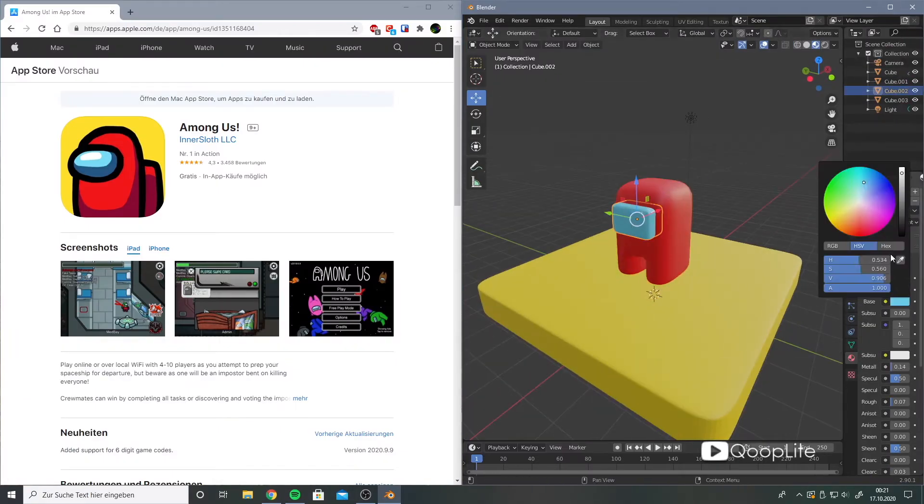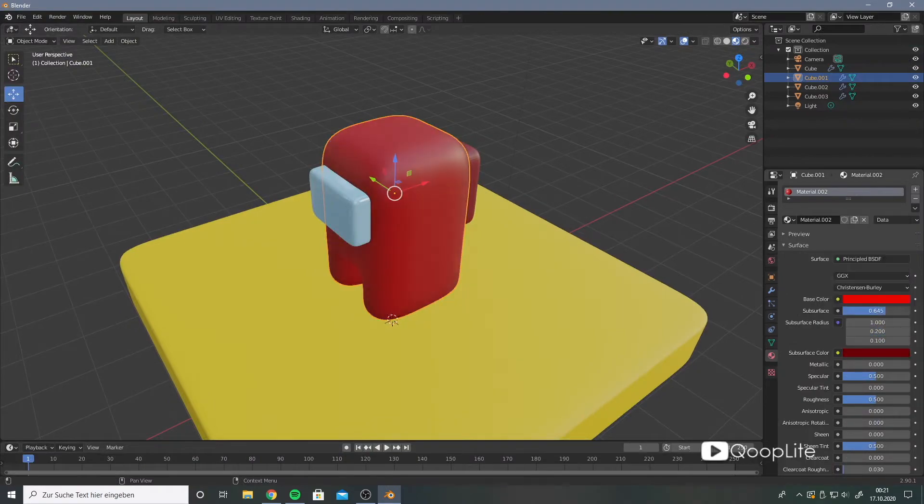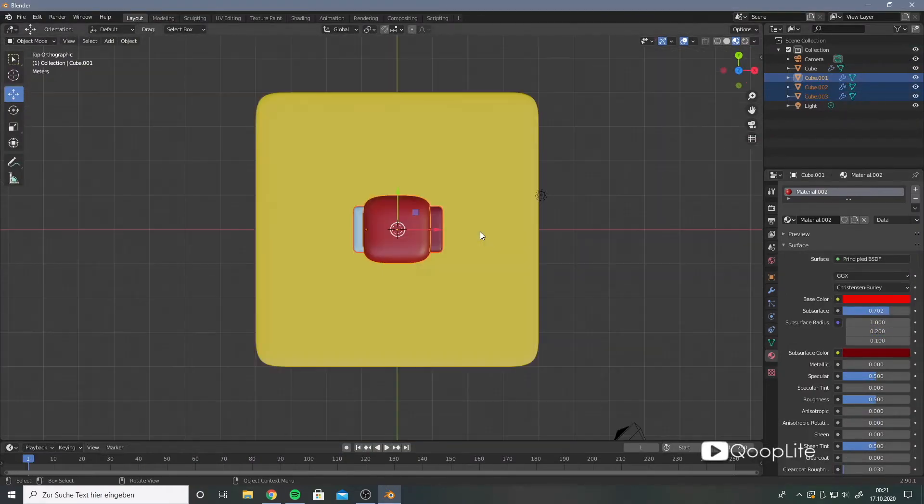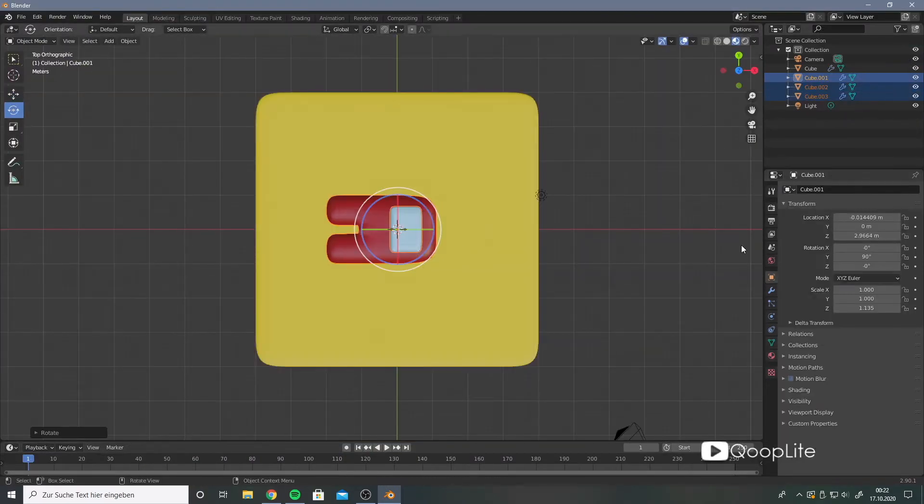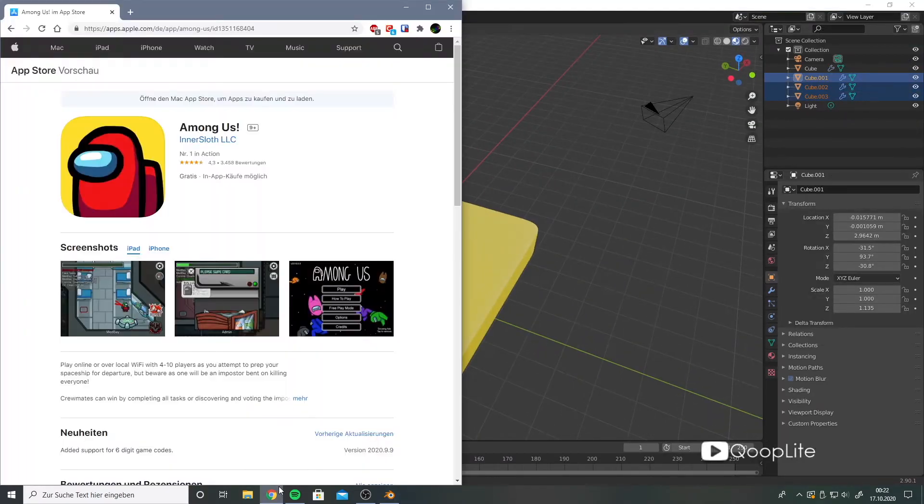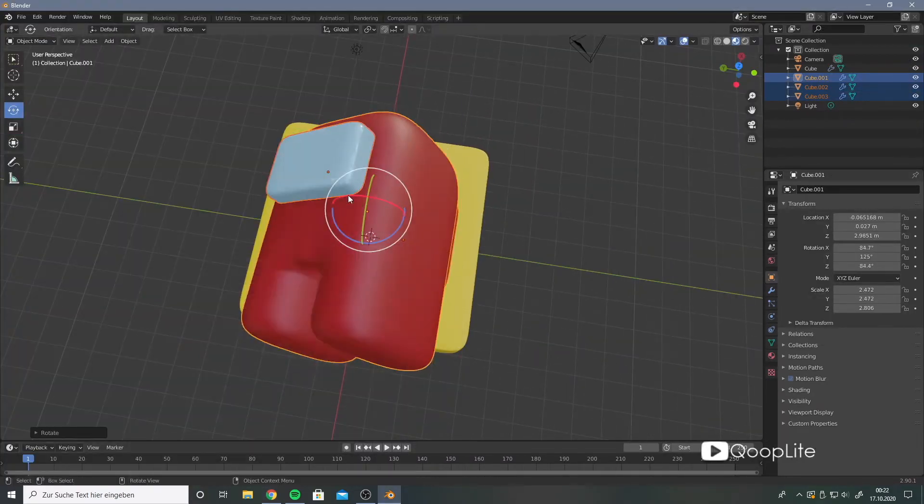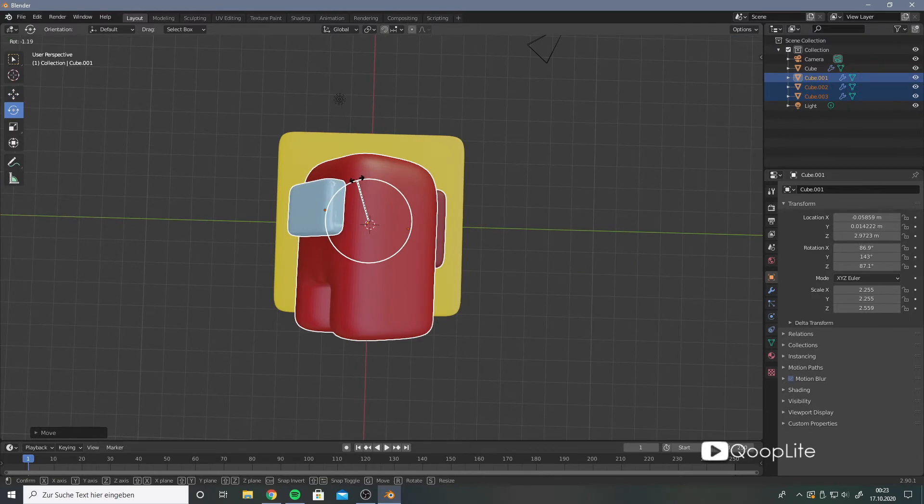Then for the face I also use a box with the same techniques. As you see, the astronaut isn't really difficult to model in 3D.